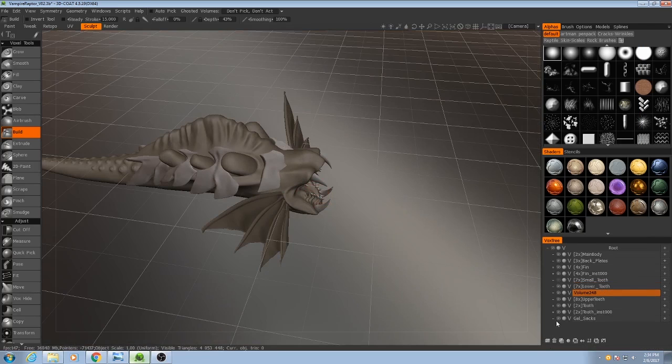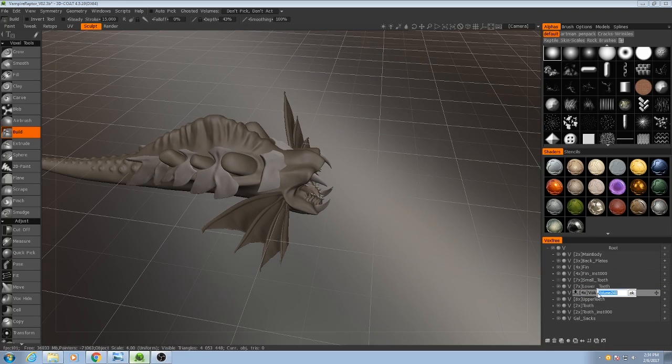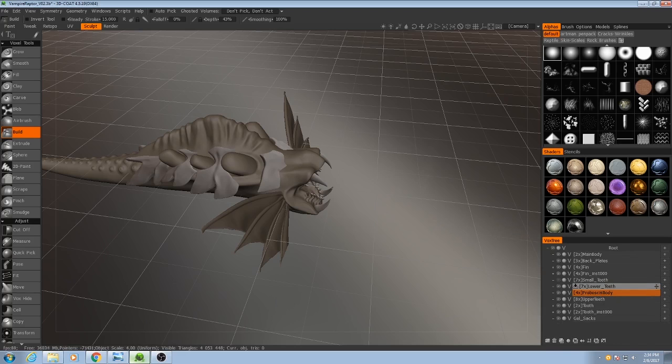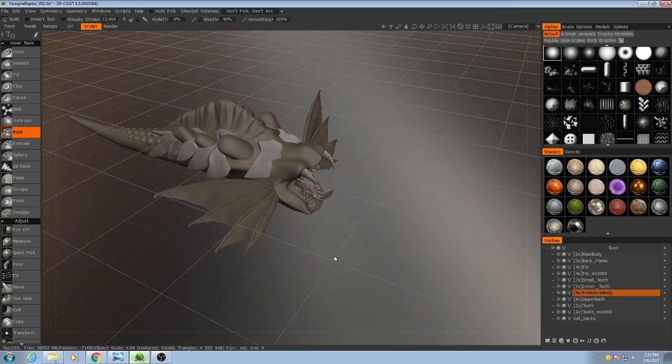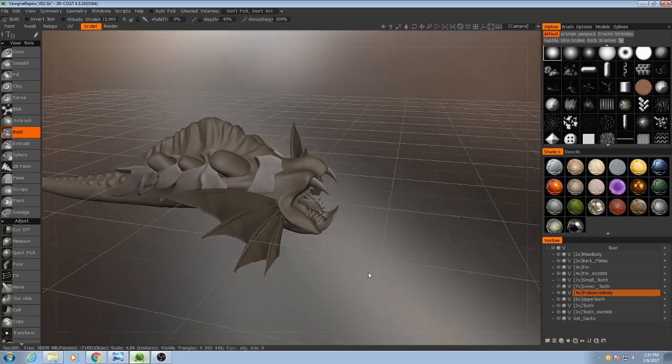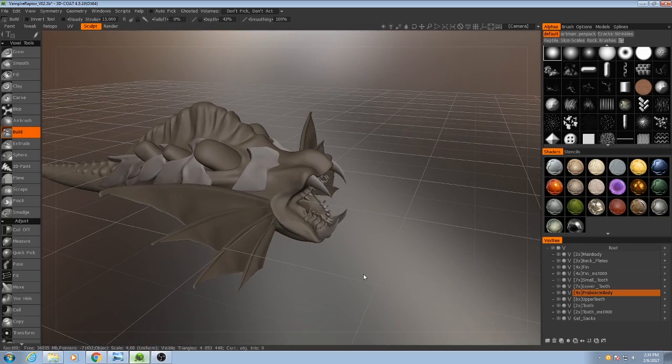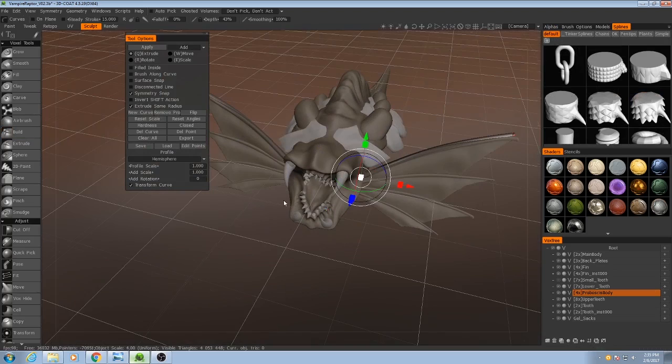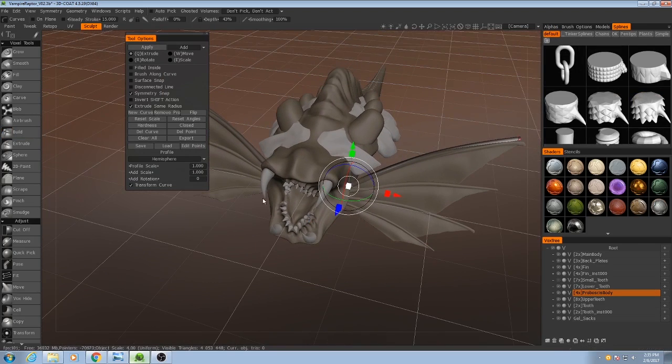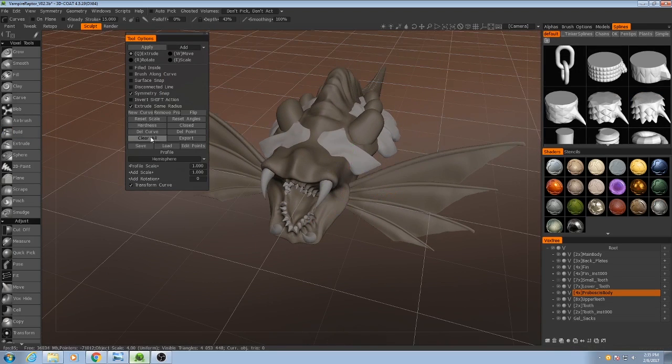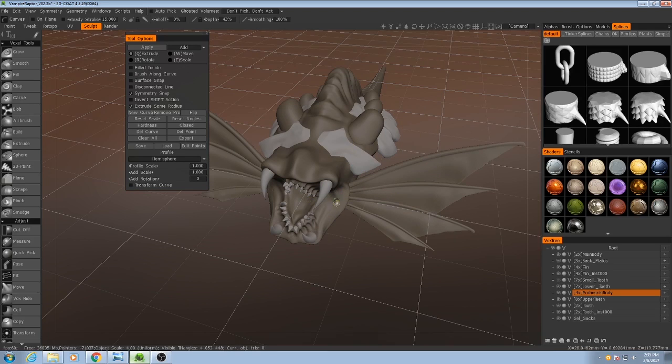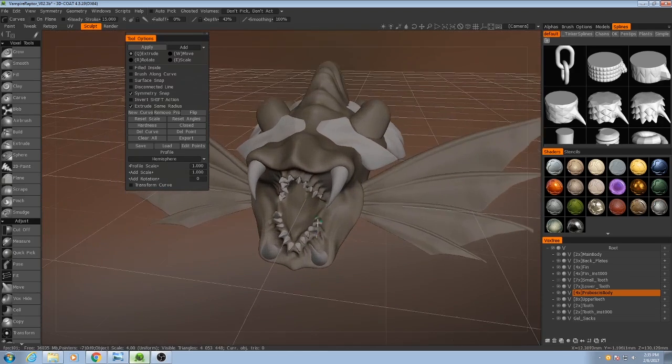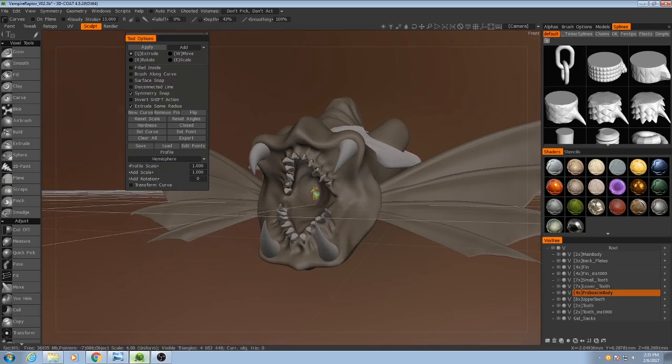So I'll make another layer, I'll increase the voxel resolution a bit, and I'll call this one proboscis body. There's a couple ways we can do this, I'm just going to do it with curves, so once again I'm going to clear all those curves, make sure you turn off the transform curve, because otherwise you won't be able to draw your curves normally.